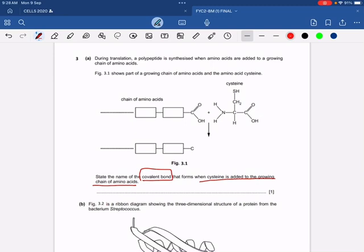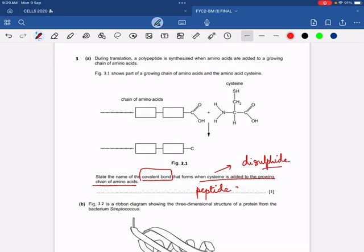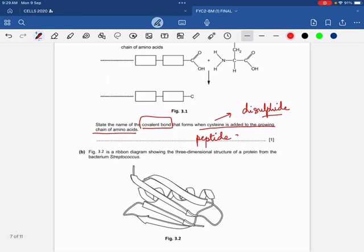The answer to this question is the peptide bond. Many of you got confused and wrote disulfide bond because you did not look at the diagram carefully. Cysteine being added to the growing chain of amino acids means you are elongating the chain, and elongation means adding another amino acid — you cannot do this without the peptide bond. So there is no question of mentioning the disulfide bond here.